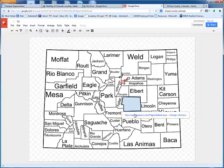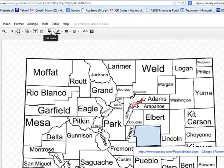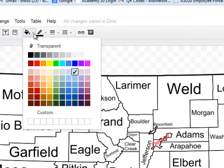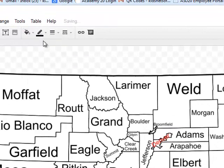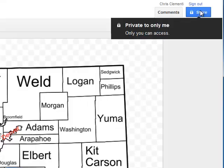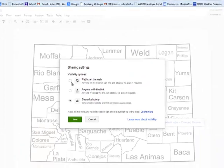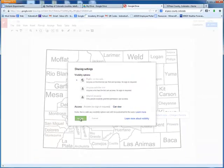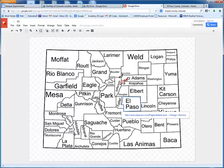Now obviously you don't want that shape to be showing, so with that selection, go up to the top and choose the Fill Color option and make it transparent. You then want to go to the Line option and also make that transparent. Now I'm going to demonstrate embedding this hotspot map on a web page. Before you do that, however, you want to go to the top where it says Share, click on Share, and change it to Public so that anyone can see this hotspot. I will then choose Done.